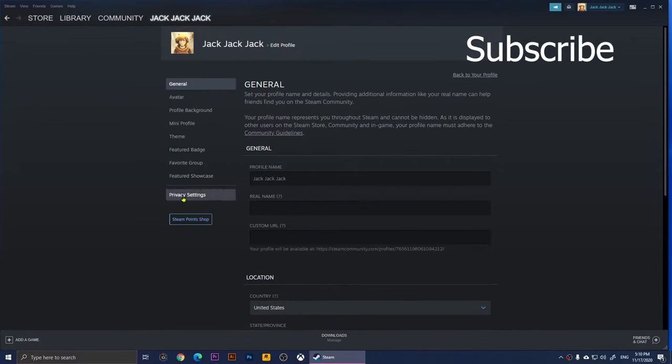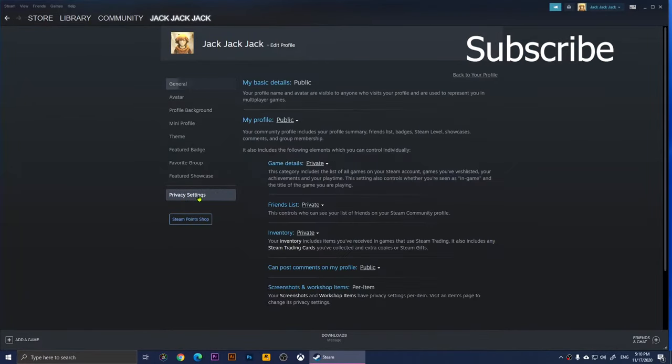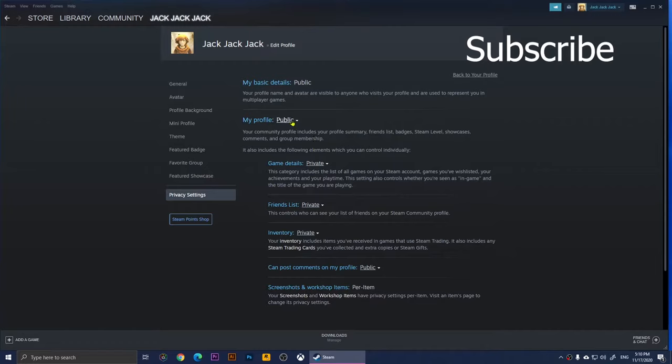Then from here, you'll need to click on privacy settings. When you click on privacy settings, you should see all of these options. Right now, the first one is your profile. I set my profile to public so people will be able to see some summary, my Steam levels, showcases, and they'll be able to see the comments.